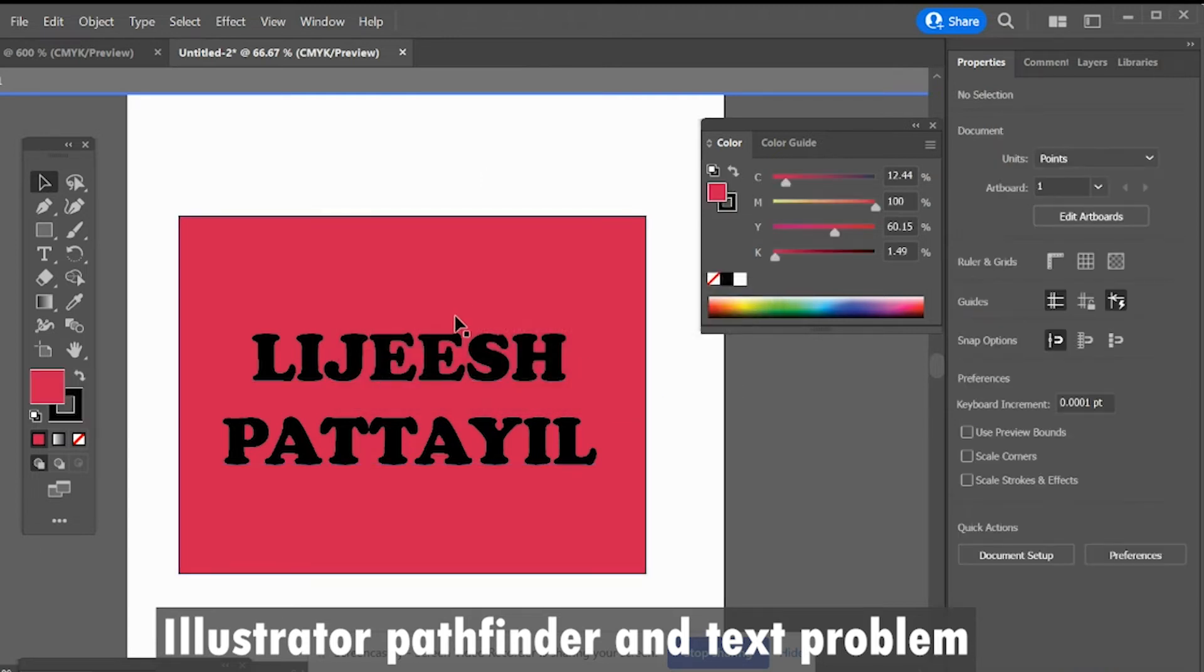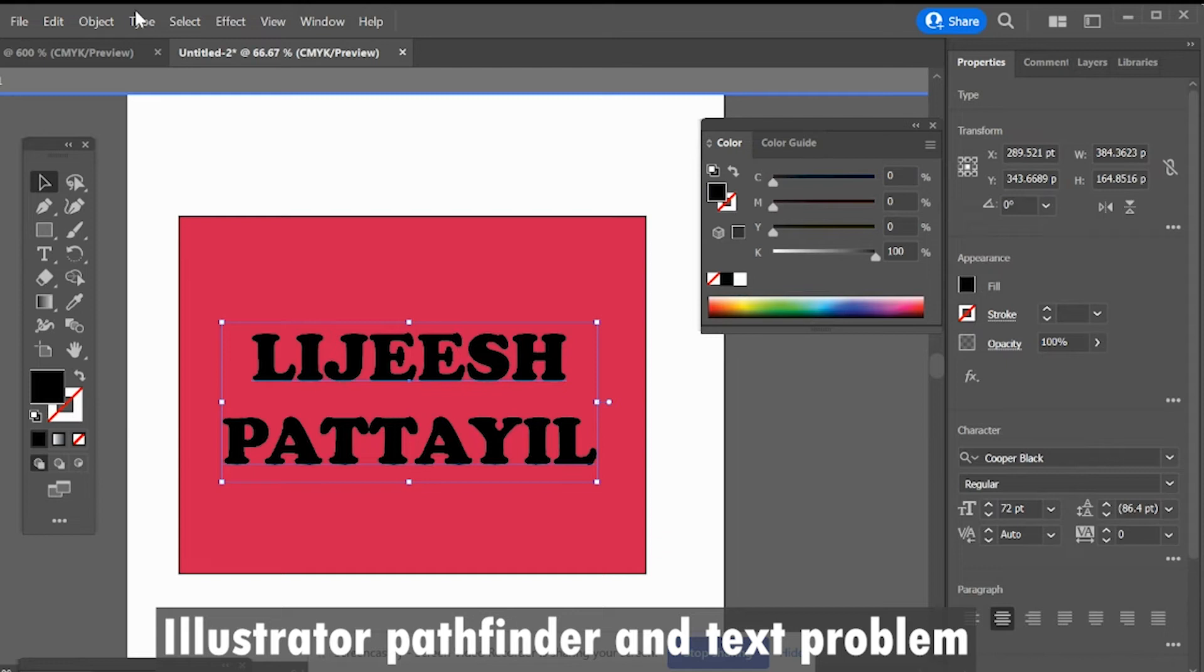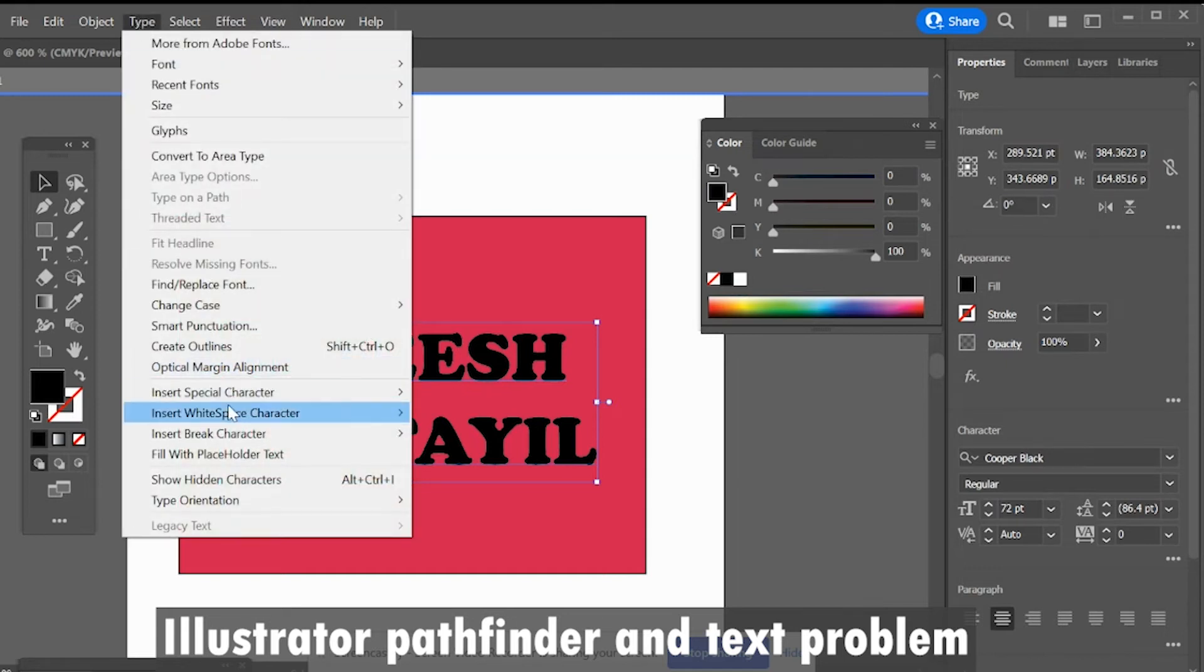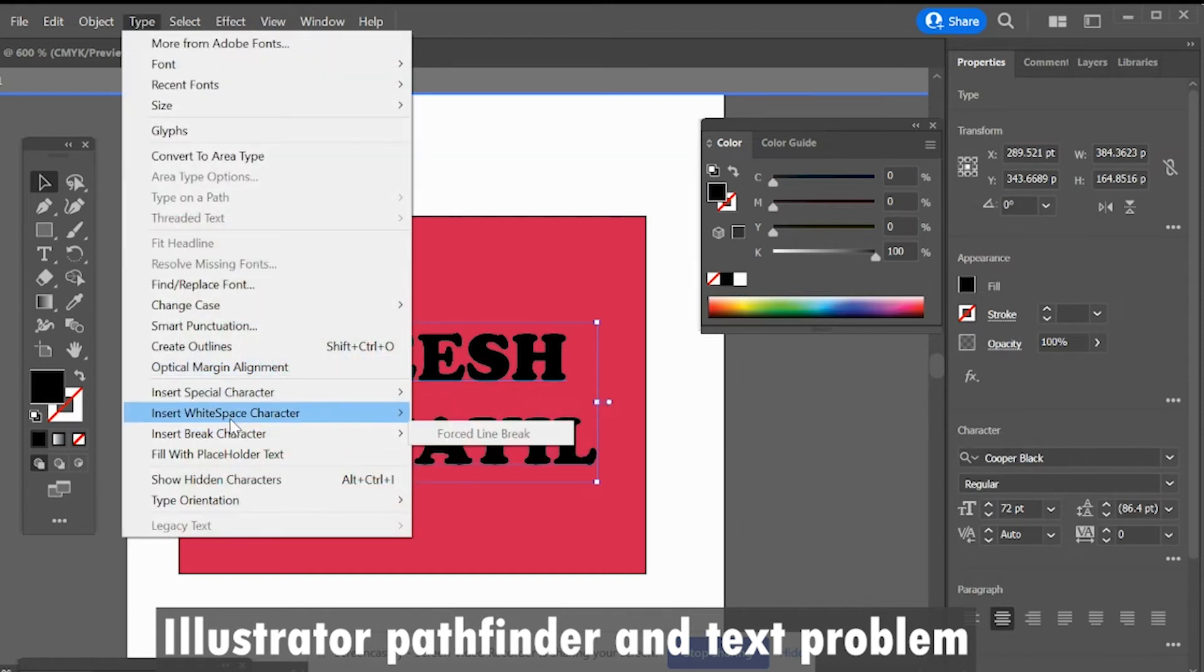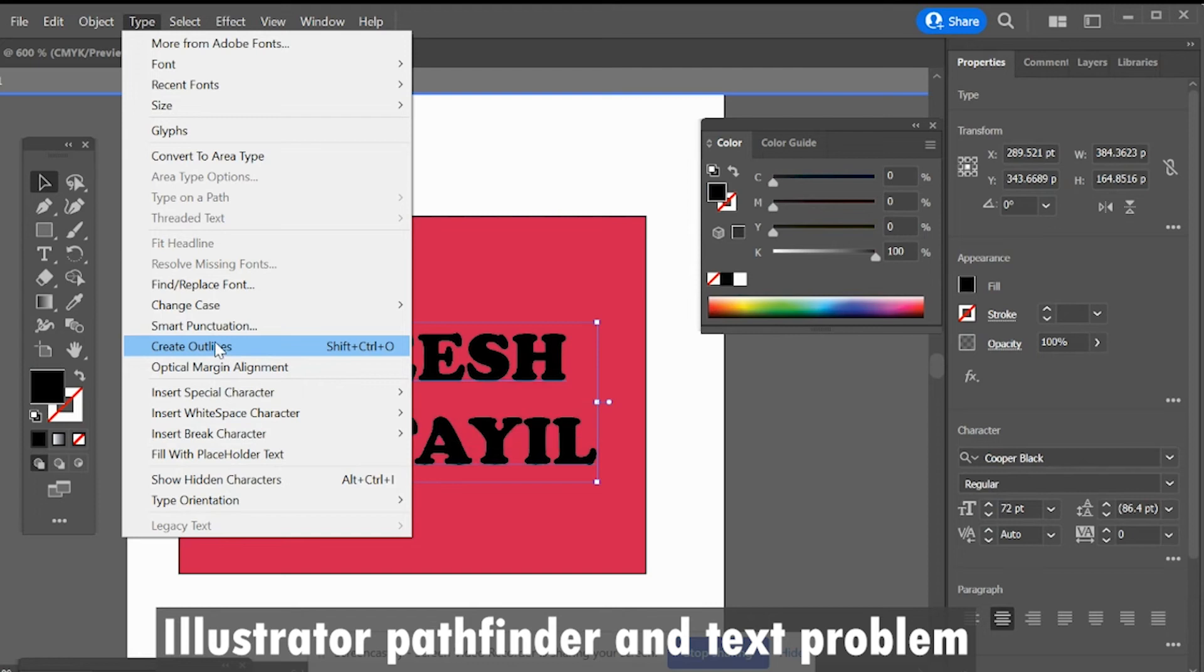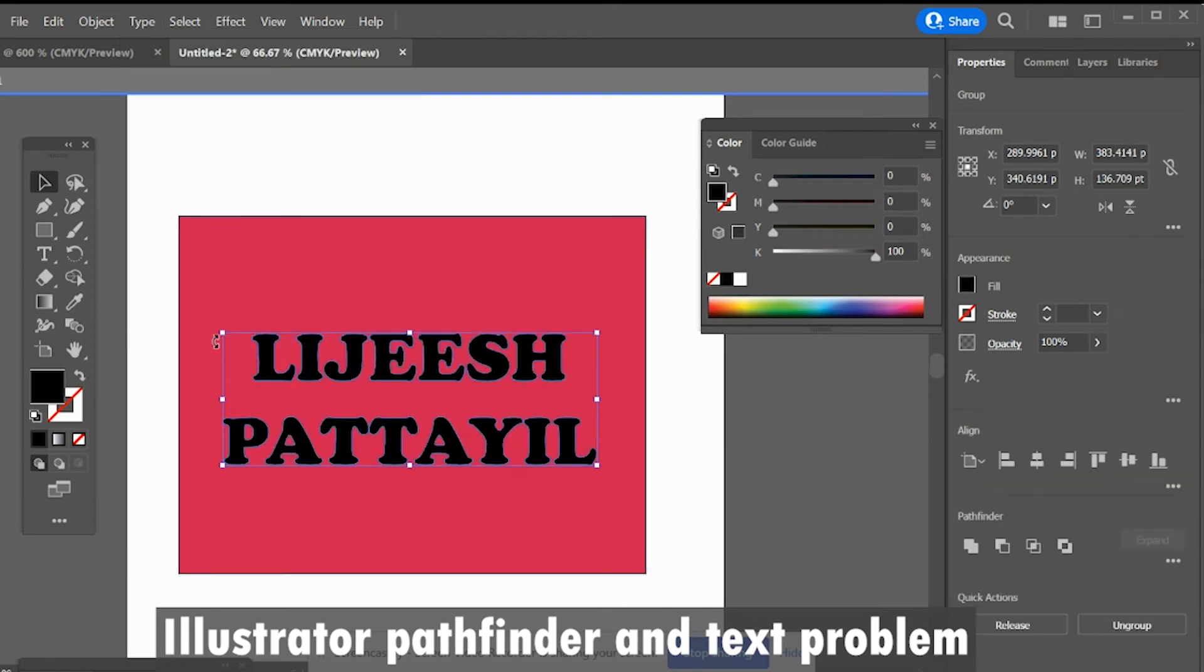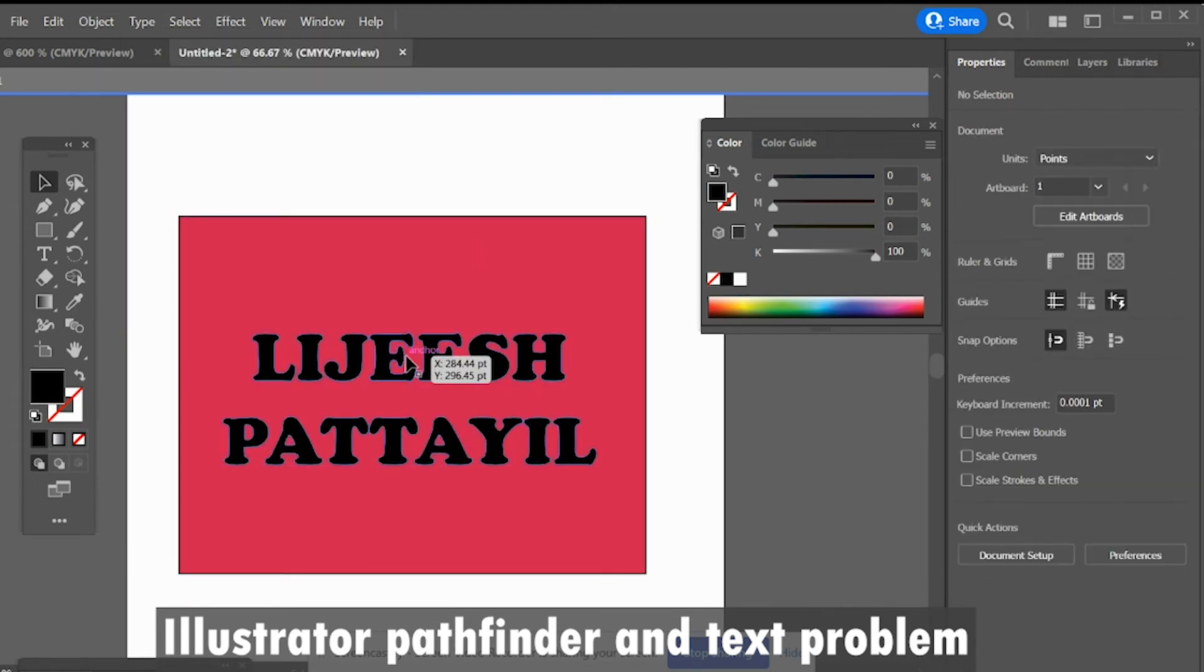Go to top menu, select Type, click Create Outlines. It converts to outline.